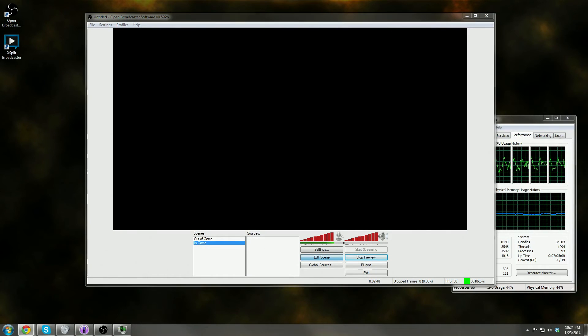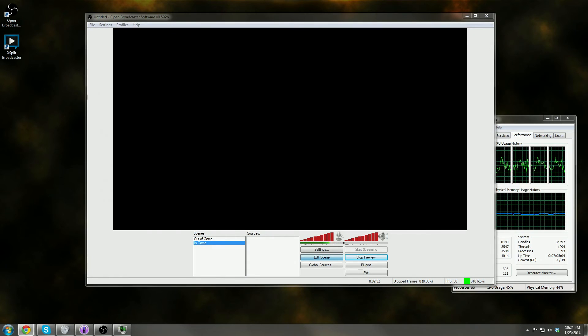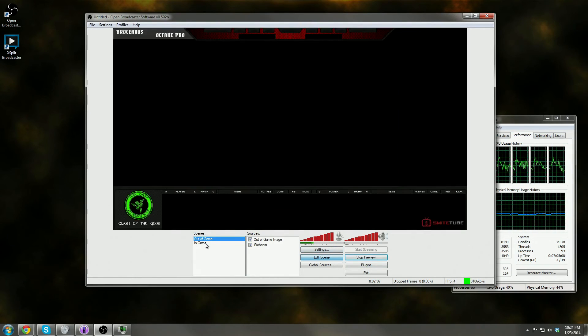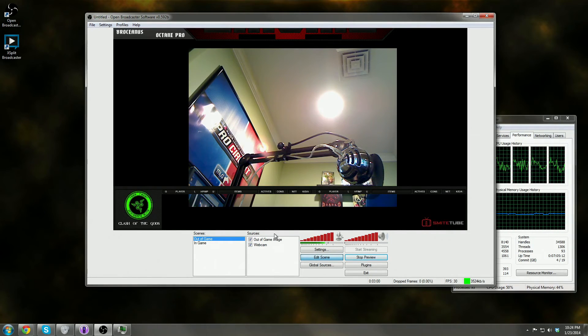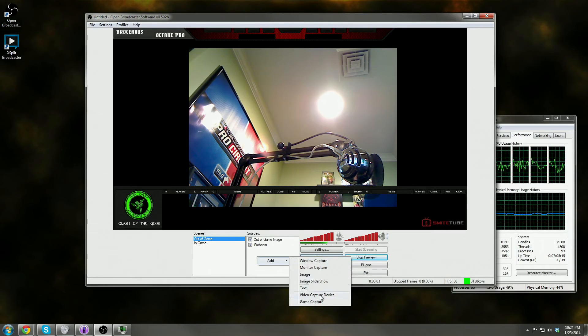So guys, we went ahead and went over OBS and some of the additions there. OBS does not have the plugins that a lot of the other, like XSplit does. So keep that in mind guys, that we don't have a lot of those cool plugins where you can go to add.